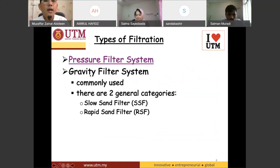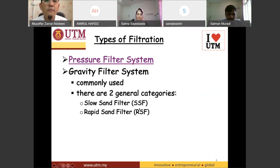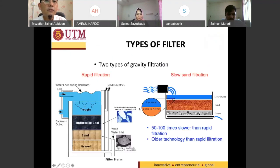This gravity system is divided into two types: the first one is the slow sand filter (SSF) and the second one is the rapid sand filter (RSF). So this one here is the rapid sand filter.